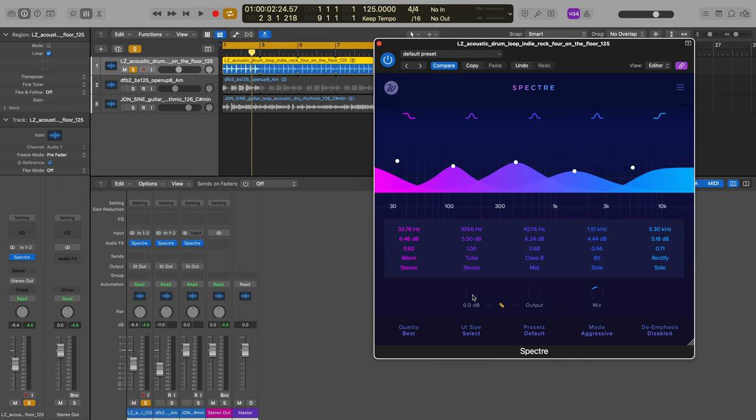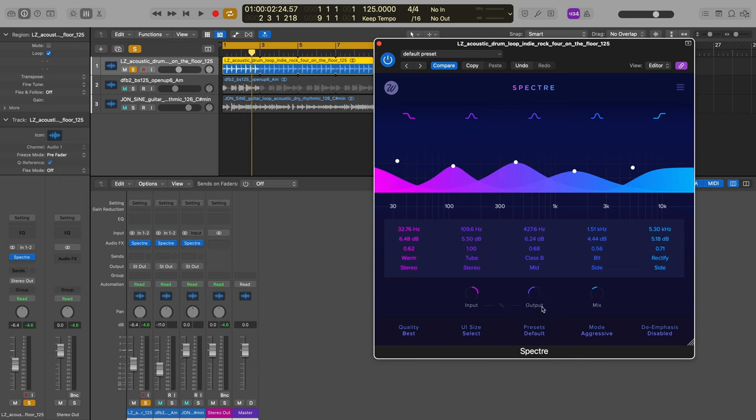We have input and output - obviously how much we're pushing into the tool. Of course I have this linked, so my output is responding to the input so that we don't get a huge overage in level. If I unlink this, you'll see the compensation that was done when I had it linked.